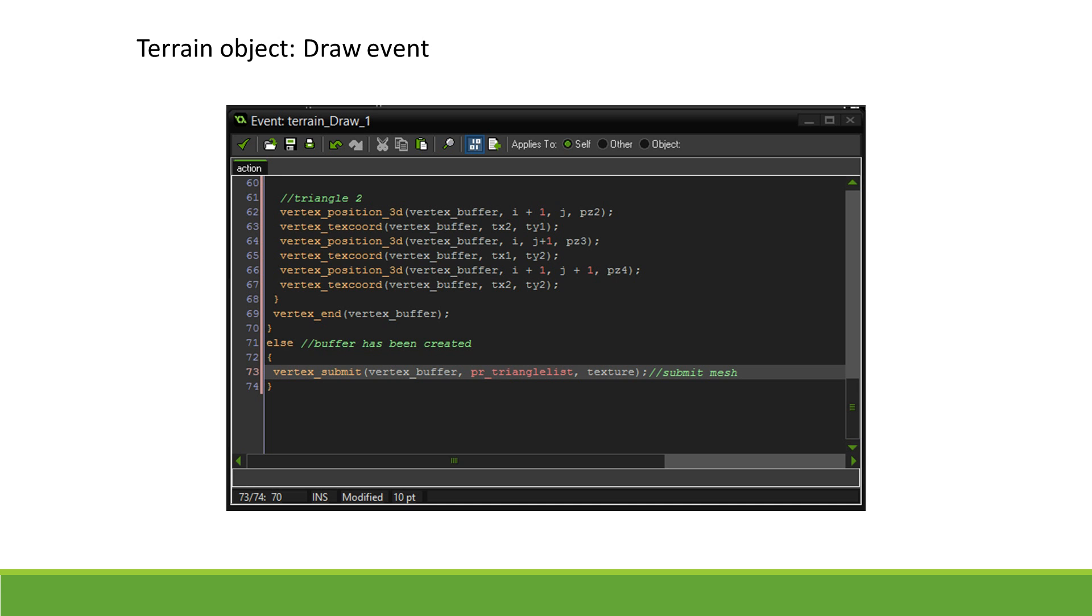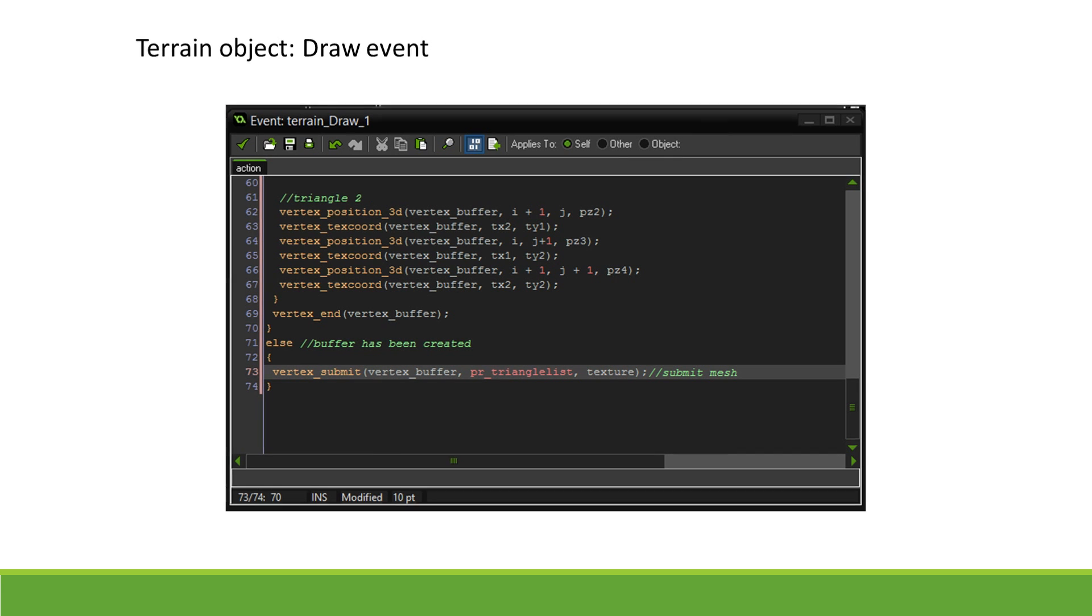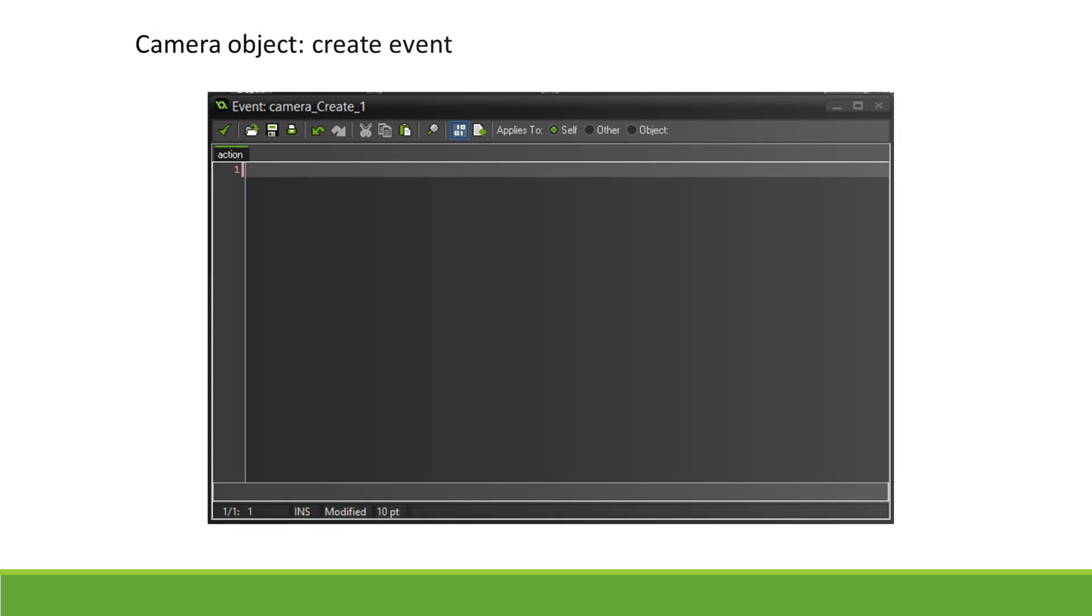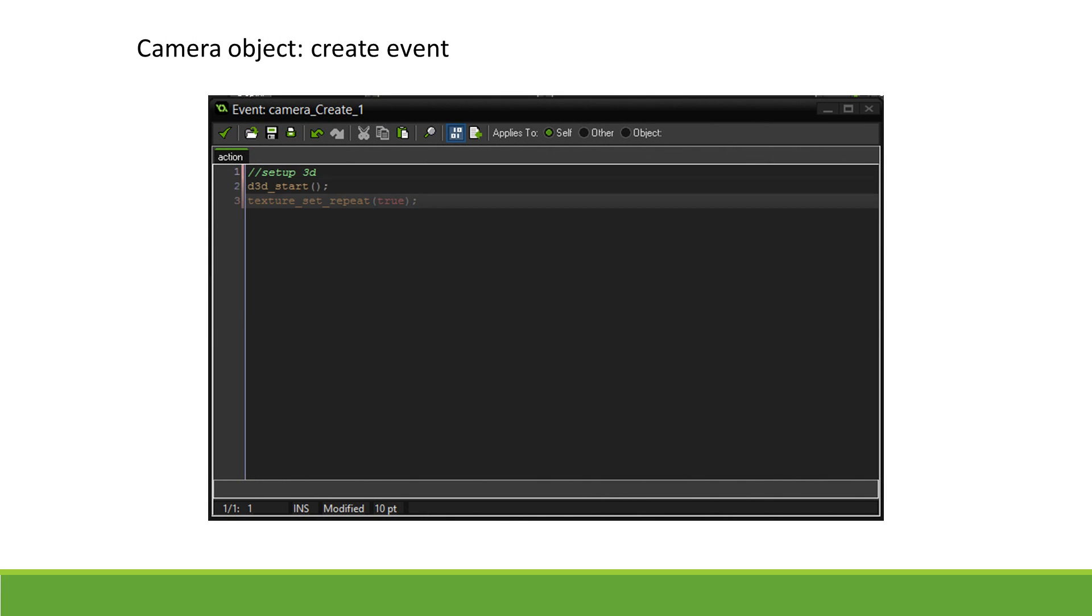The final step in displaying our terrain in 3D is to set up the camera. To do so, we are going to create a new camera object. Set its depth to -10 to ensure it is drawn before our terrain. In the create event, we call d3d_start to set the projection type to 3D.